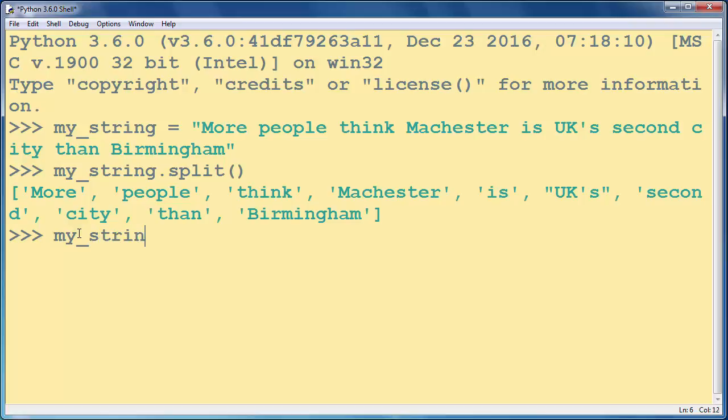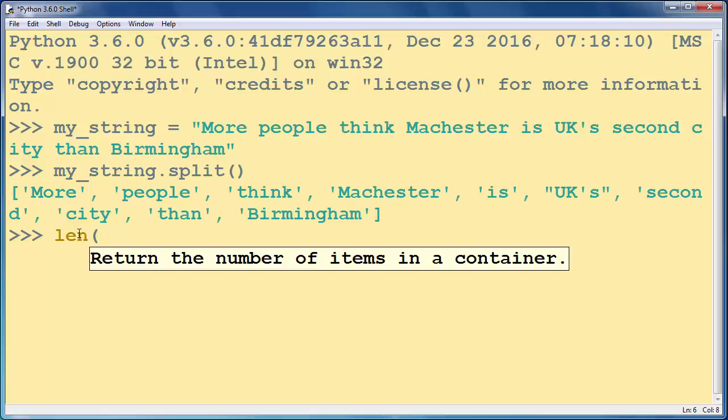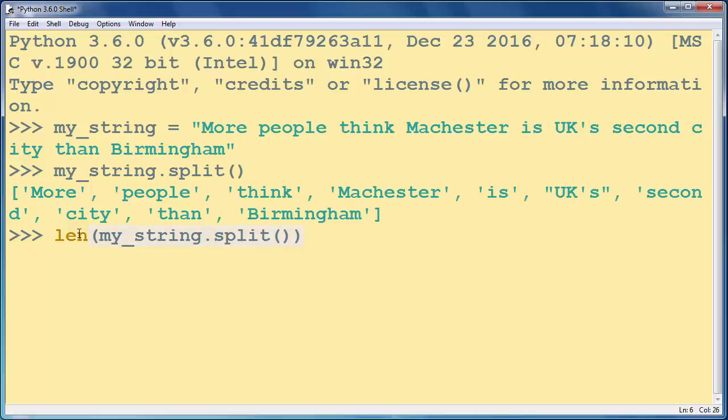Let's find the length of the result of splitting our string into words. As you can see, we're going to get the number 10 as a result.